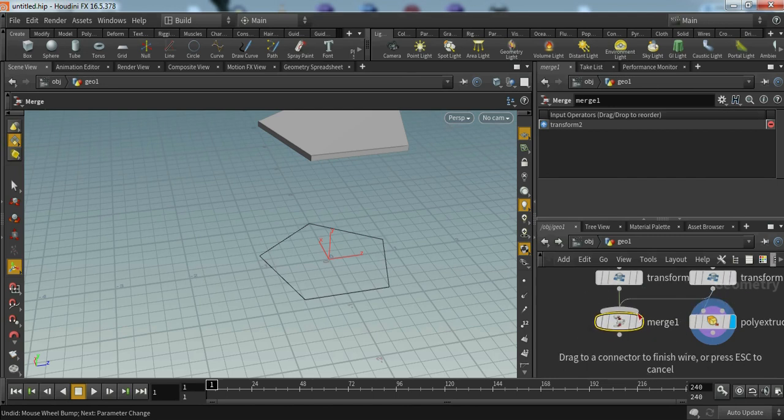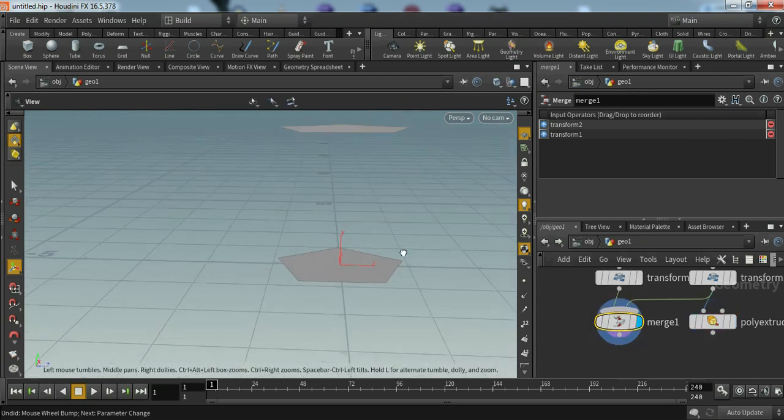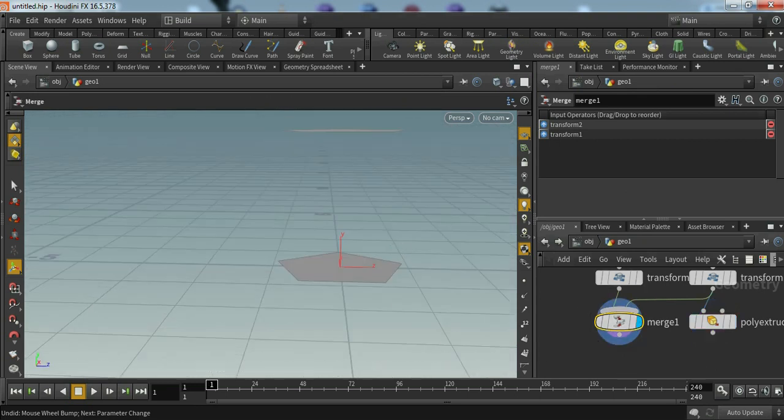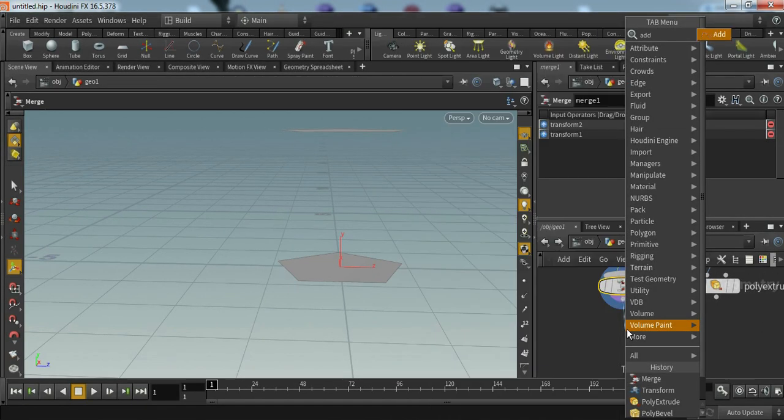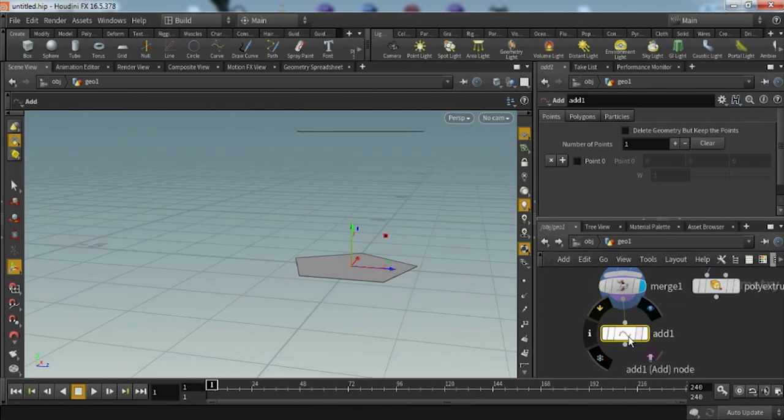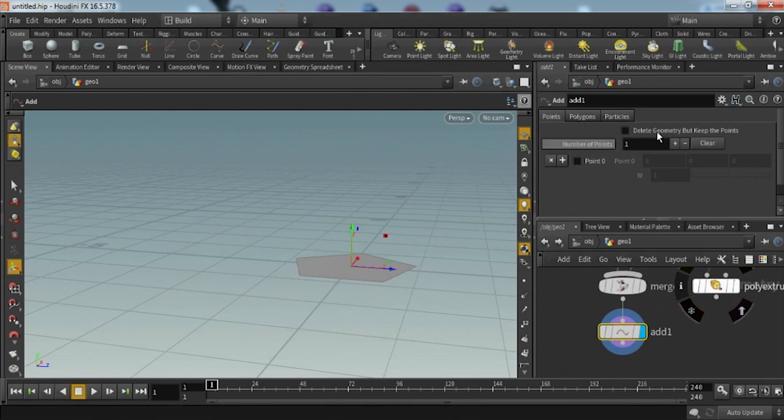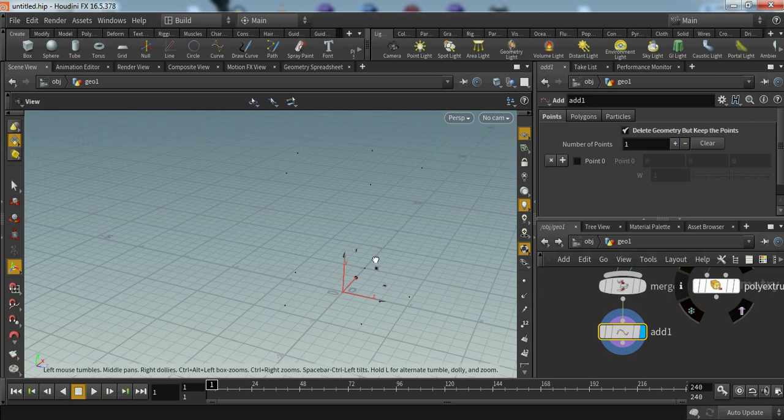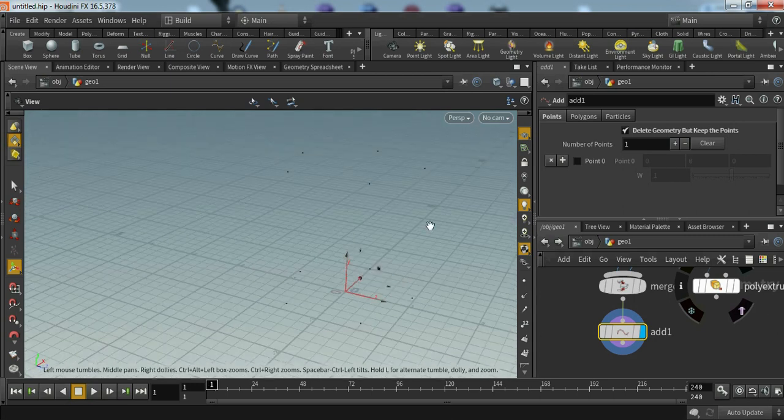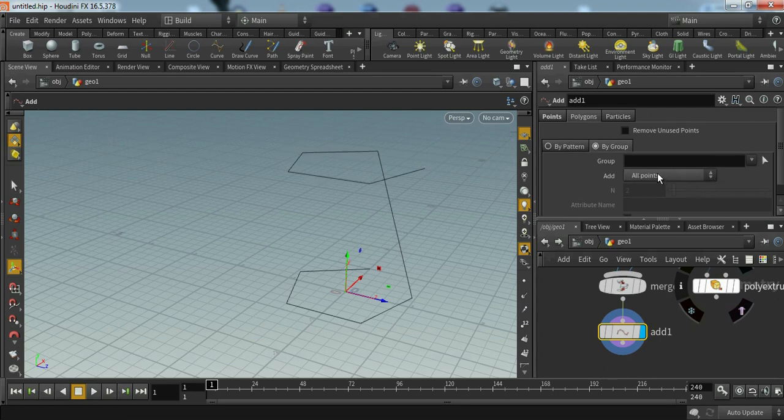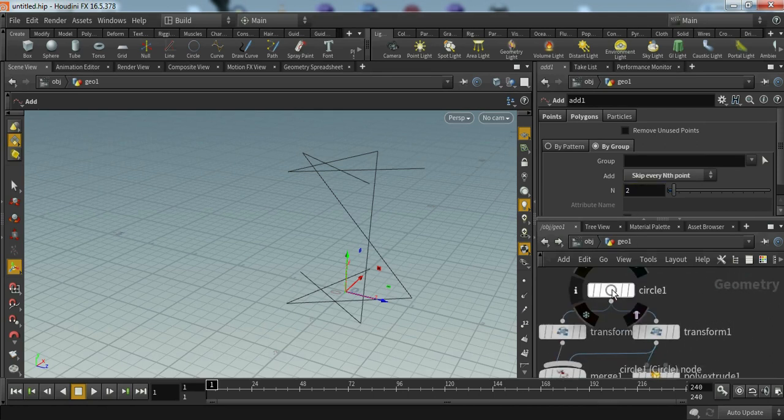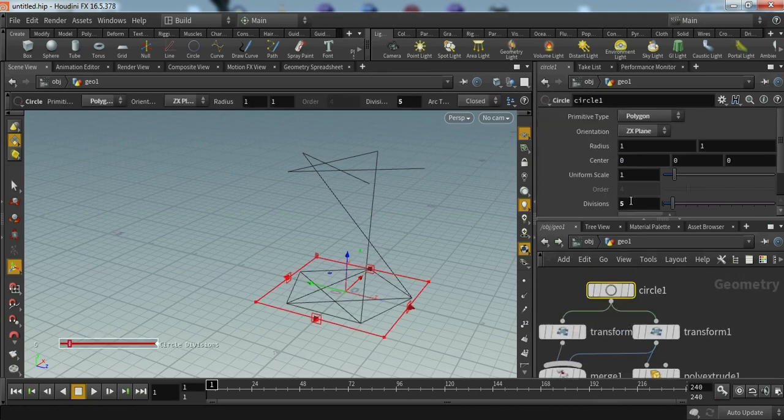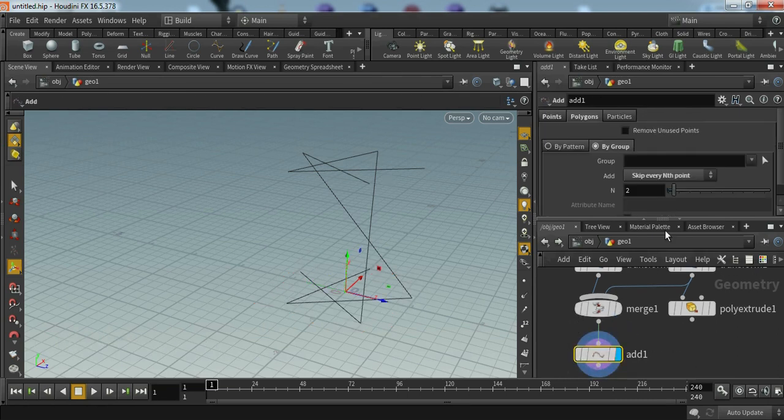When we click on merge, we can see both. Now we have to add a node. It's called add. Now we have created add. Let's just click on this icon. Now we have to click this box. Let's delete geometry but keep the points. We can see vertices. Now go to polygon and click on by code. Now click on skip every nth object and we have to just put the number which we have given in circle division, so here is five, so we have to click five.